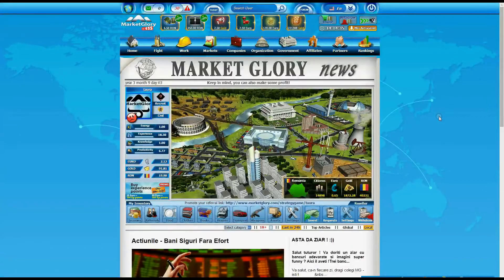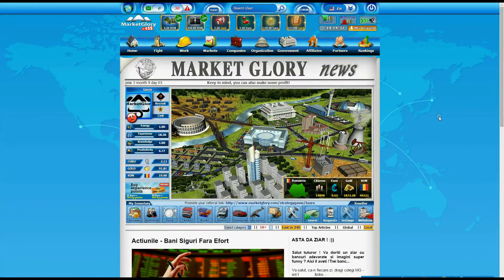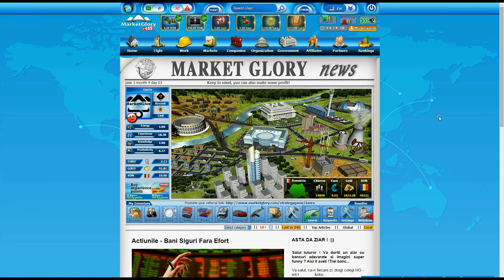Visit www.marketglory.com, download the application and check it out.